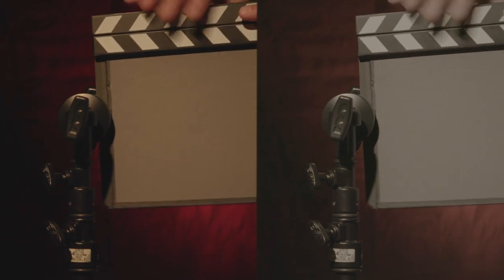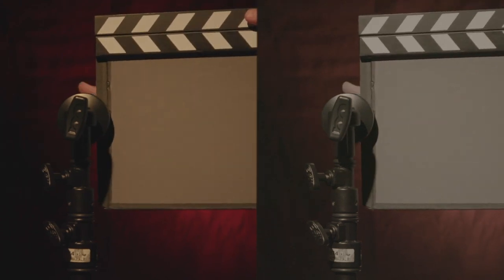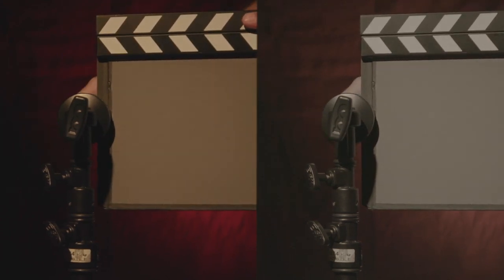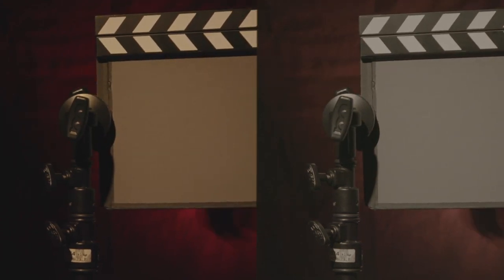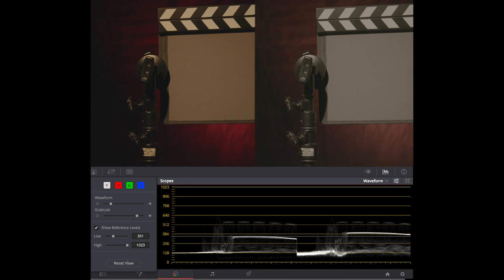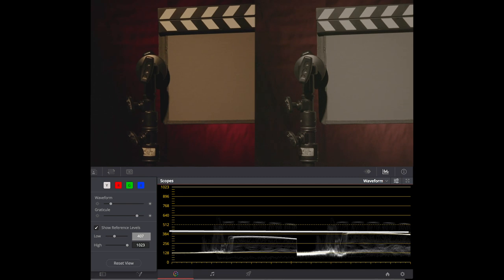Here's a proxy file in Canon Log 3 next to a Cinema Raw light file in Canon Log 2. 18% gray in Canon Log 3 is 351 on a 10-bit scale, while Canon Log 2 is at 407. You might also notice Canon Log 2 reaches further into the shadows.